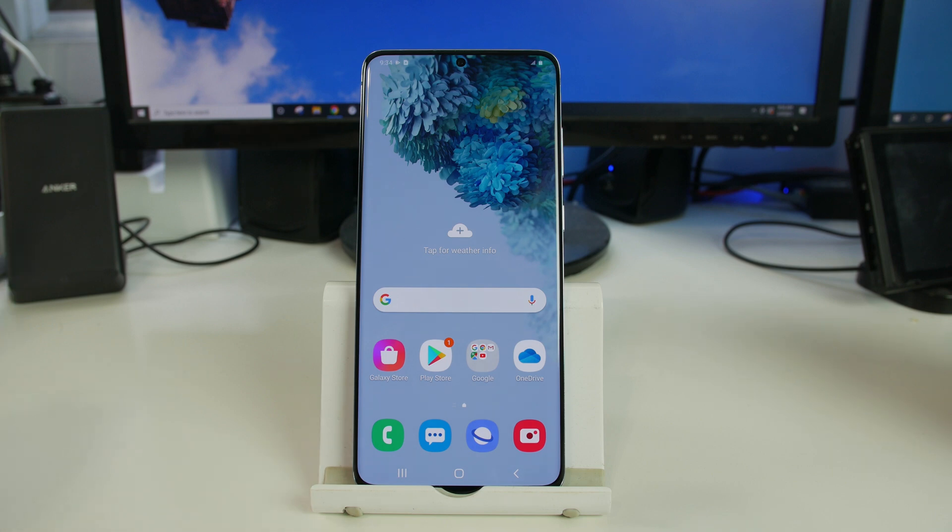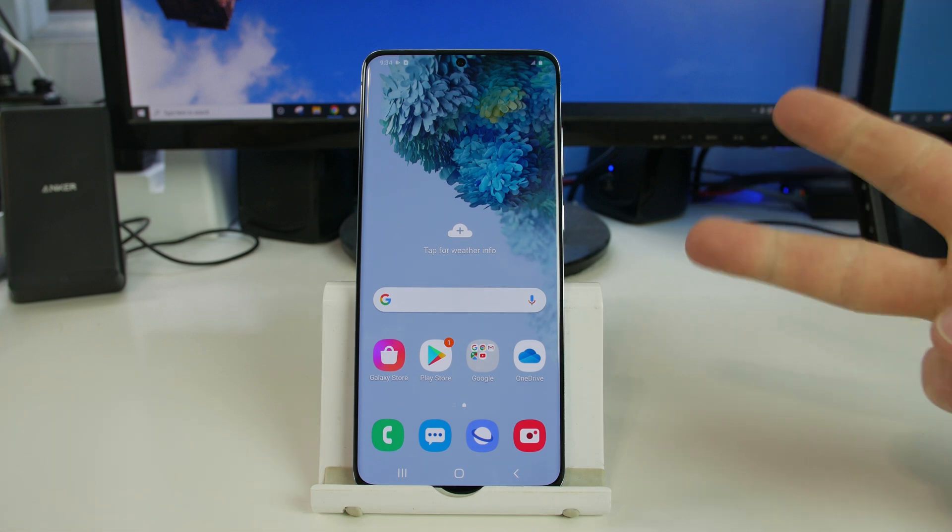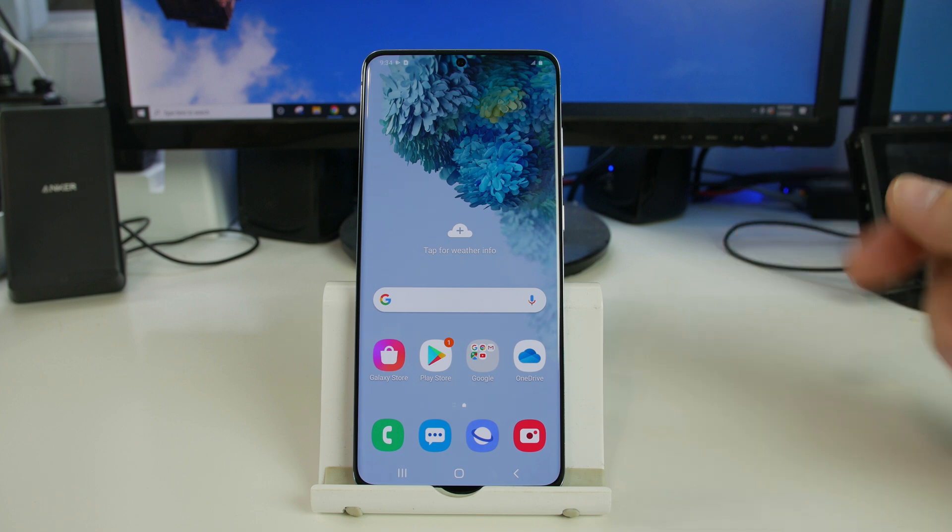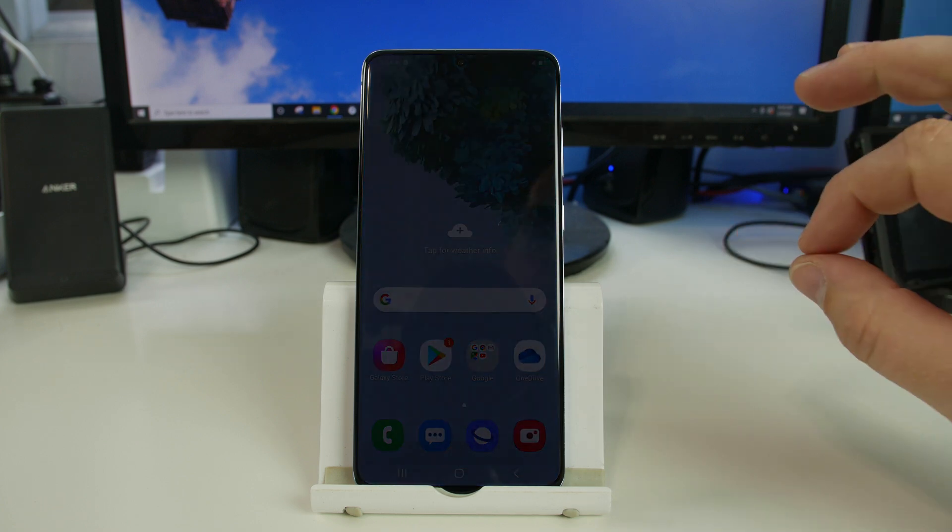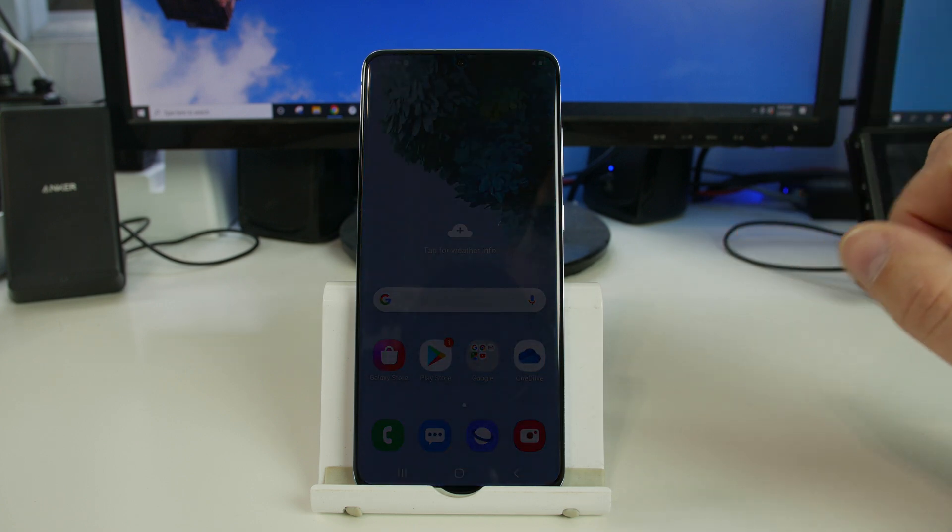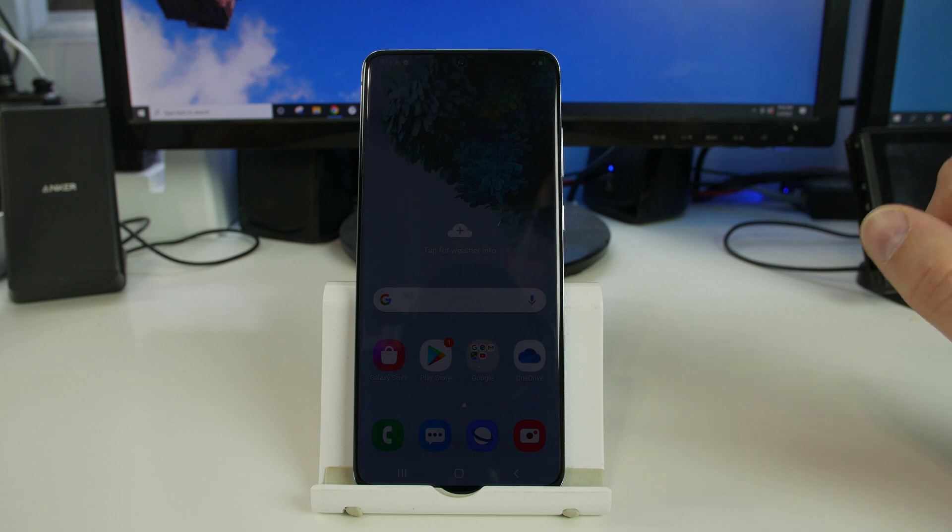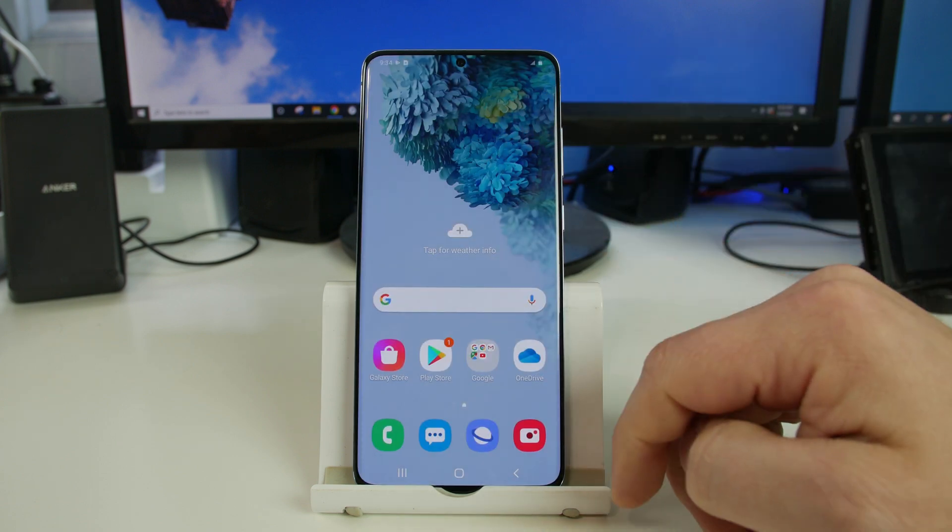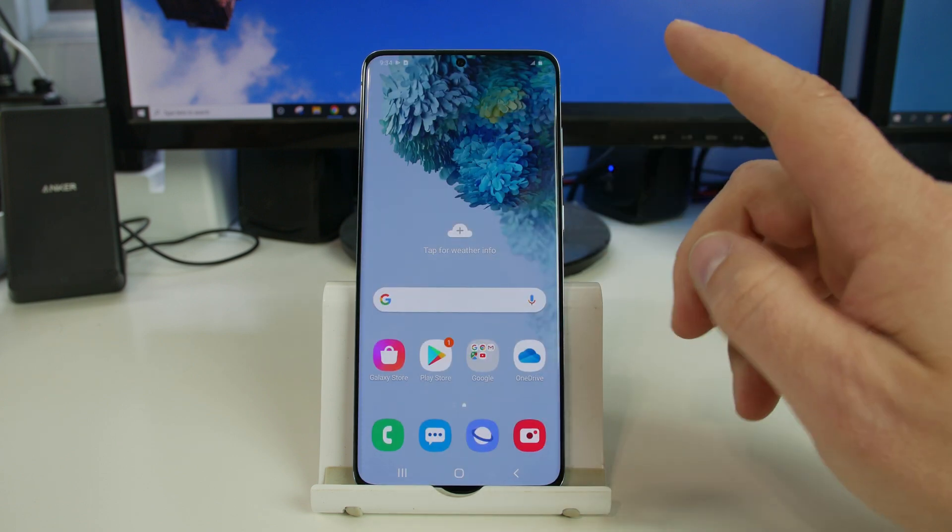How's it going YouTube? It's RootJunkie here and in today's video we're going to be showing you two different methods of factory resetting your device. This is the Samsung Galaxy S20 and we're going to go ahead and show you how to do this.